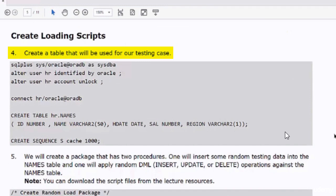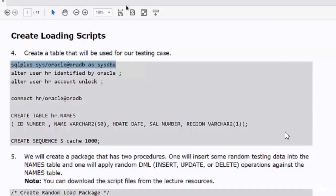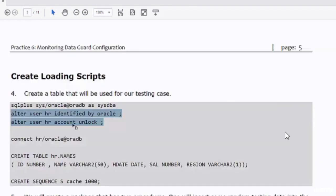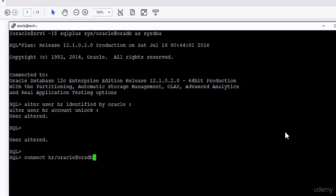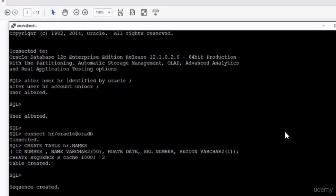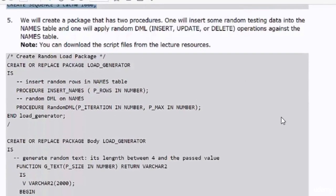I start by creating a simple table and a sequence in the HR schema, which we will use in our testing code. I will then create a package that has two procedures: one will insert some random testing data into the created table, and one will apply random DML operations against the table. You can download the script files from the lecture resources or copy from the PDF file and paste into the SQL*Plus session. In my demonstration I will copy from the attached text file.